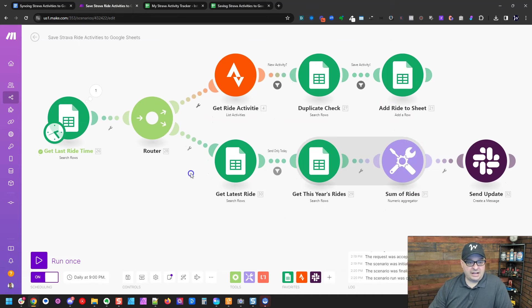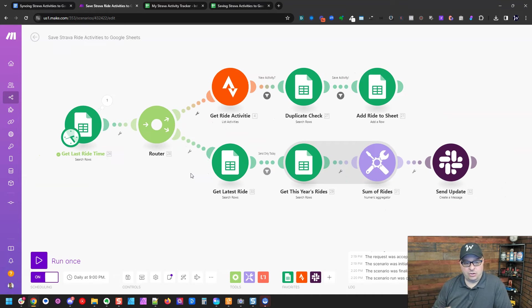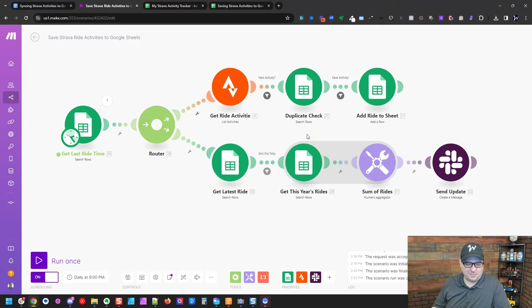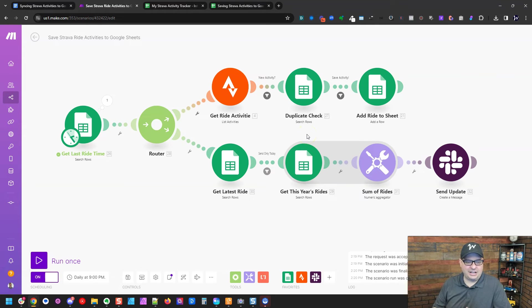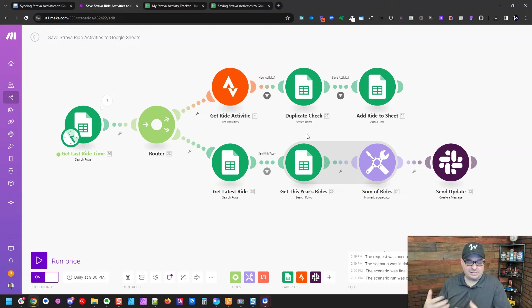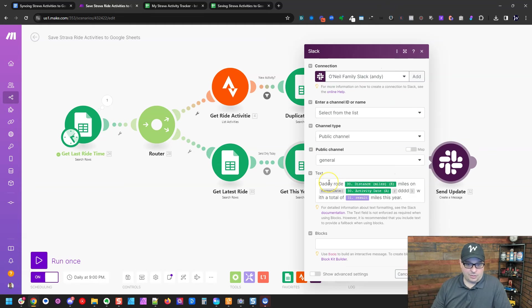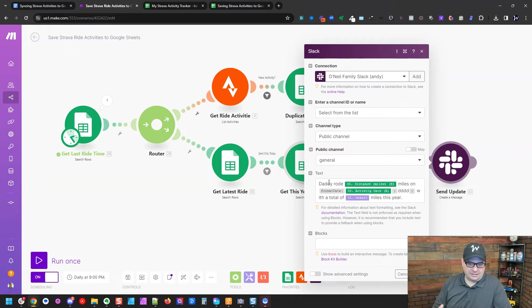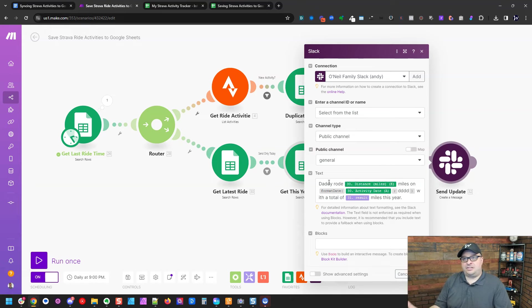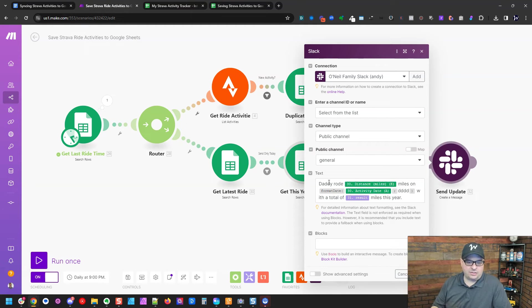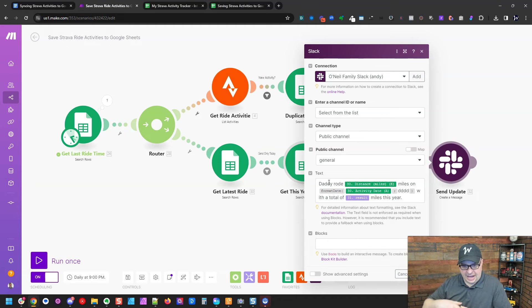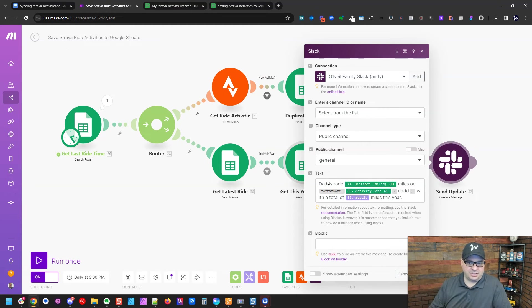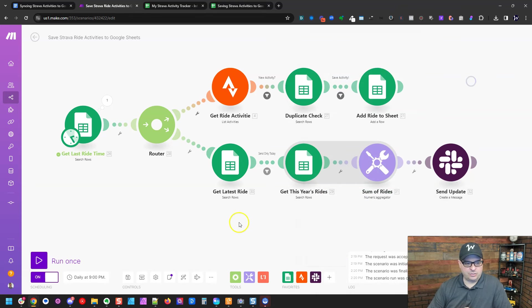Now what's going to happen, this is our notification part of the scenario. I actually have a Slack channel for my family and a couple of my daughters are in it, my wife and myself. So I actually Slack to that general channel. Daddy rode X number of miles on, and then I format the date. So if I rode today, which is Saturday, it would say on Saturday with a total of blank miles this year. So it adds up all the miles that are in the spreadsheet for the current year and sums it up here.